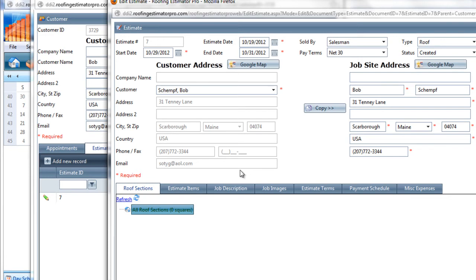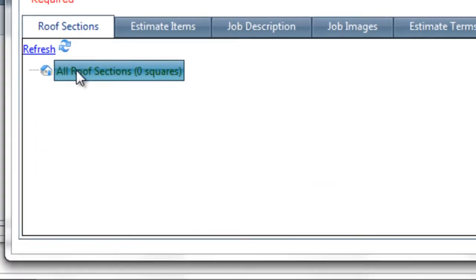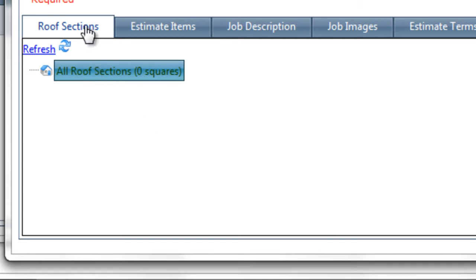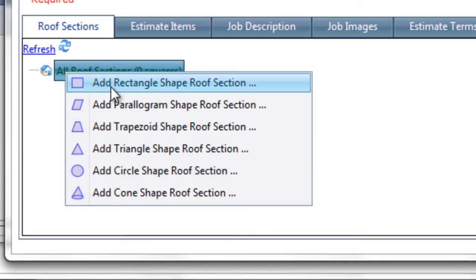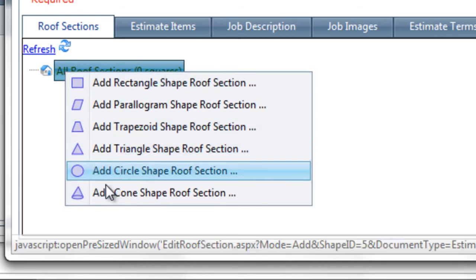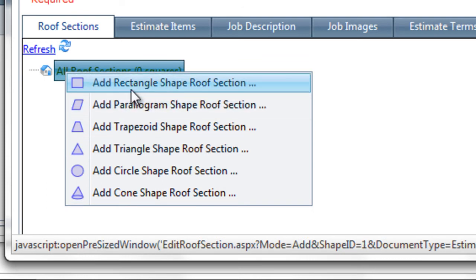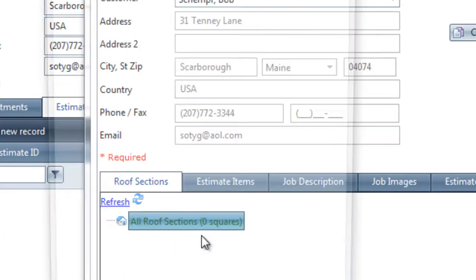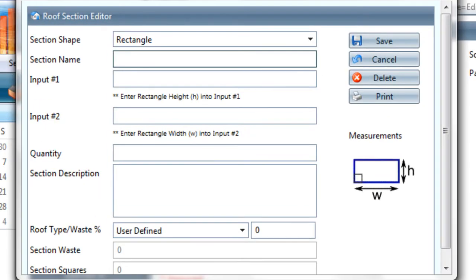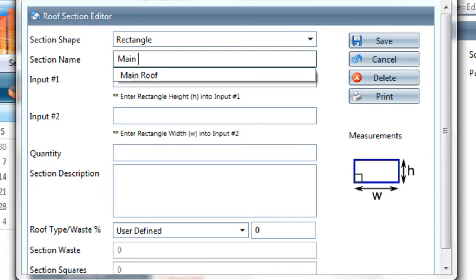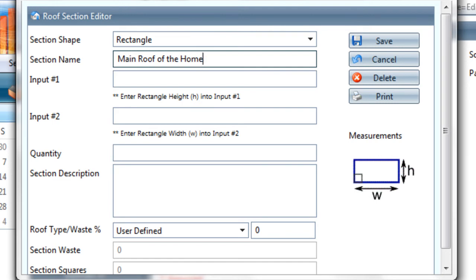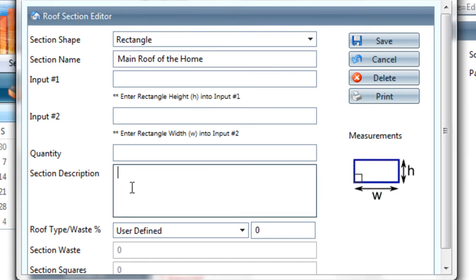Let's start out with roof sections. Roof sections are the individual measurements of the roof itself so that you can come up with a total number of square feet that need to have roofing applied. The roof section manager here allows us to right-click and add different section shapes for the roof. I'm going to add a rectangle section shape to represent the main roof of the home. And that'll be the name. I'll also copy that and paste it down into the description as well.